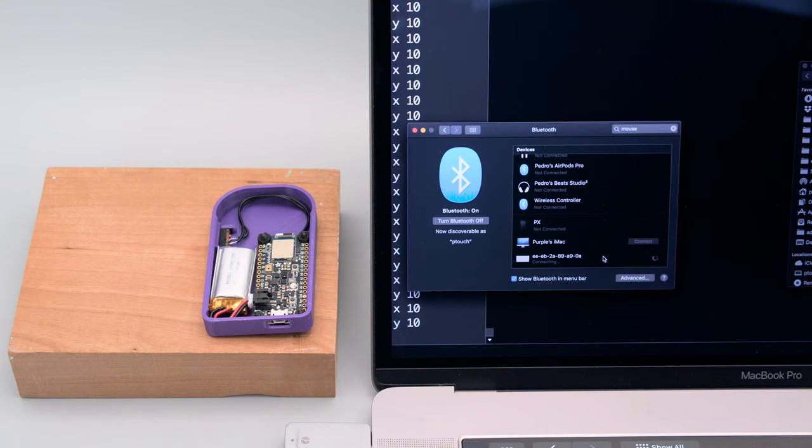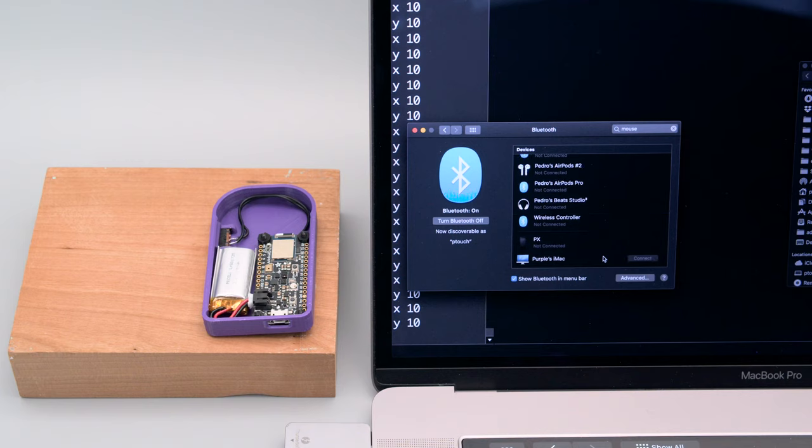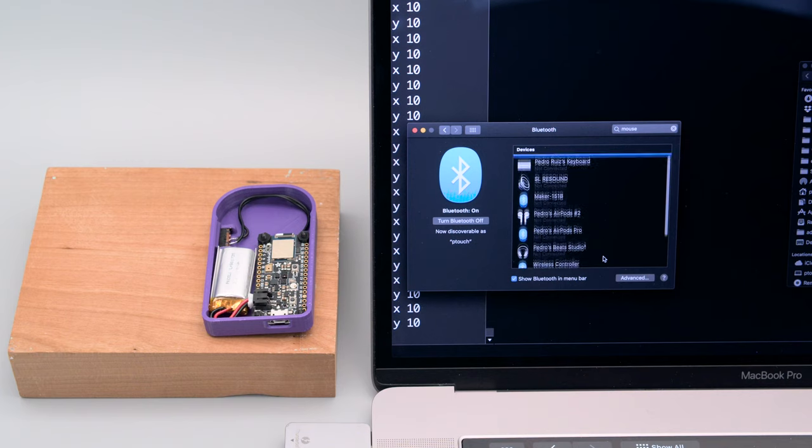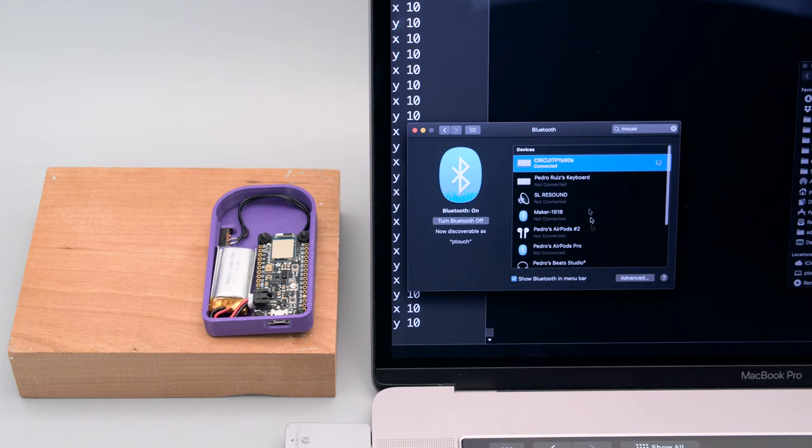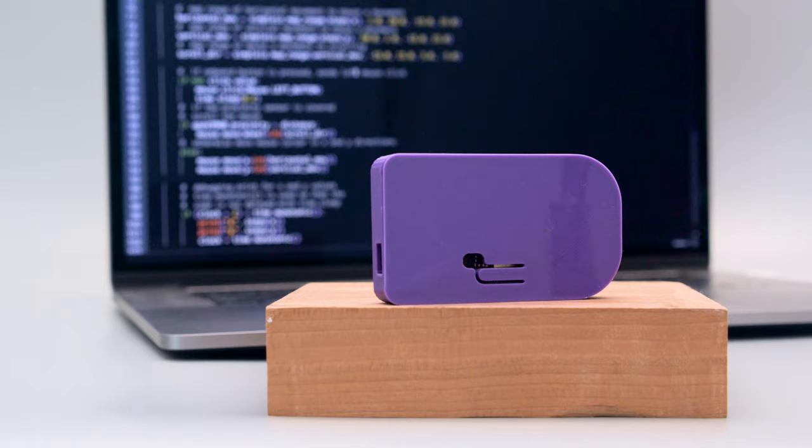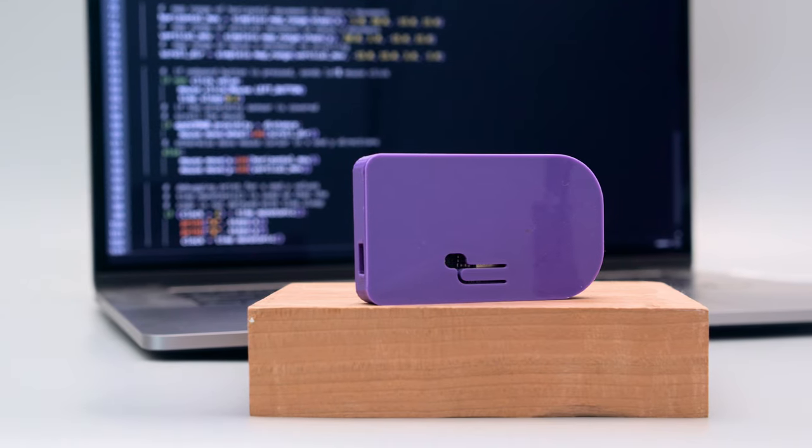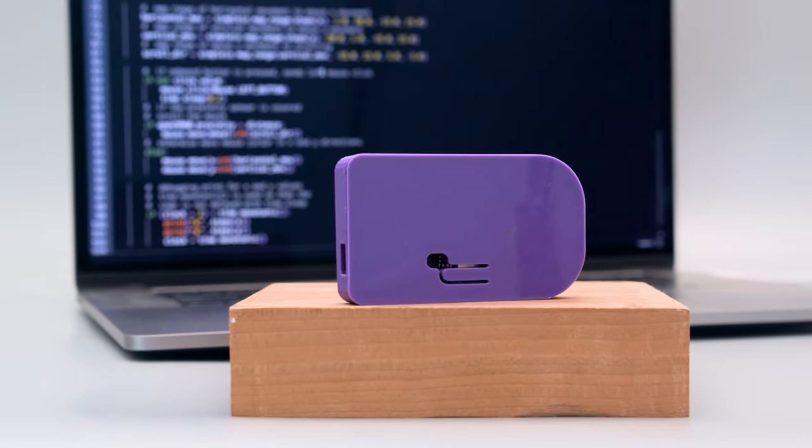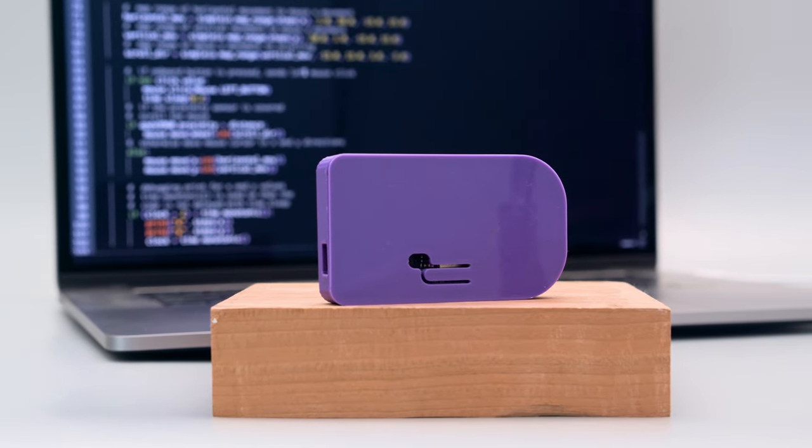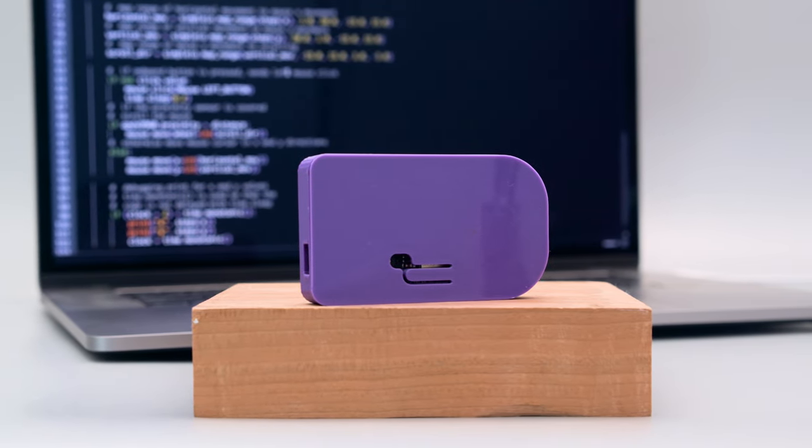The FeatherSense shows up as a BLE device and can connect to computers with either macOS or Windows. The code is up on GitHub and features comments so you can modify and customize it to fit your project.